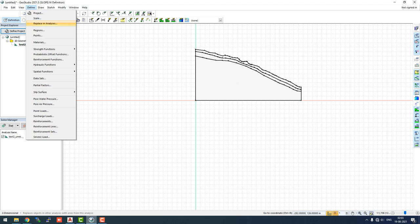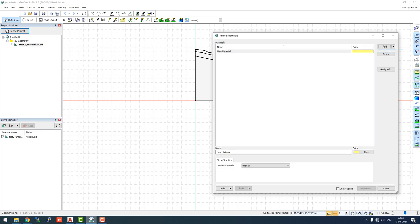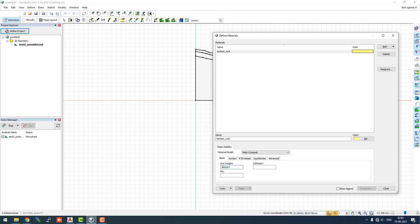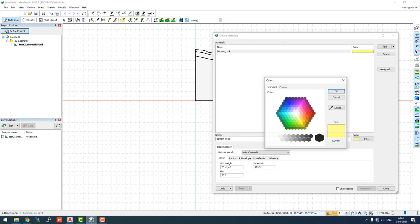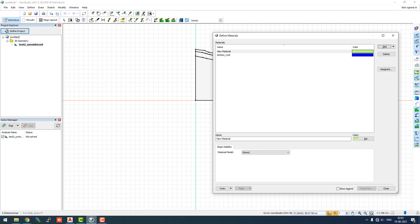First we will define the materials. We have three materials. We'll click Add. The first layer will be the bottom rock. We will use Mohr-Coulomb material parameters with the properties of this rock as 28 kilonewtons per meter cube, the cohesion will be 44 kilopascals, and phi will be 36 degrees. Let's change the color for the bottom to blue.